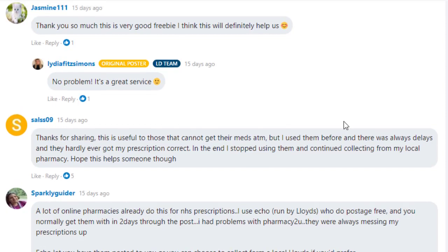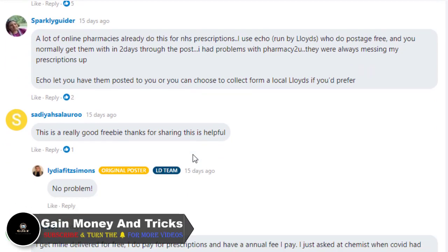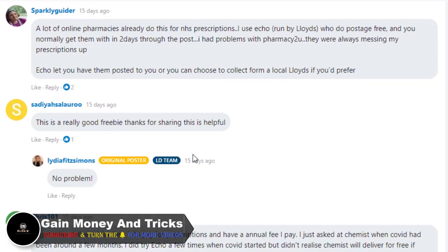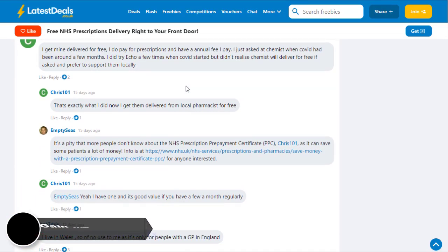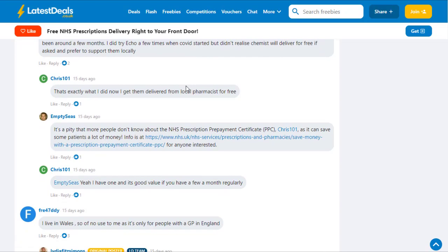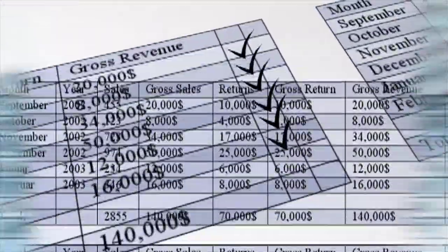You can see here a lot of people that have been purchasing from this product and getting sales. Thank you so much, this is really great, I think this will definitely help us. Thanks for sharing, this is useful. And a lot of online promoters already do this for descriptions, and many people have good feedback and have already purchased from this link.